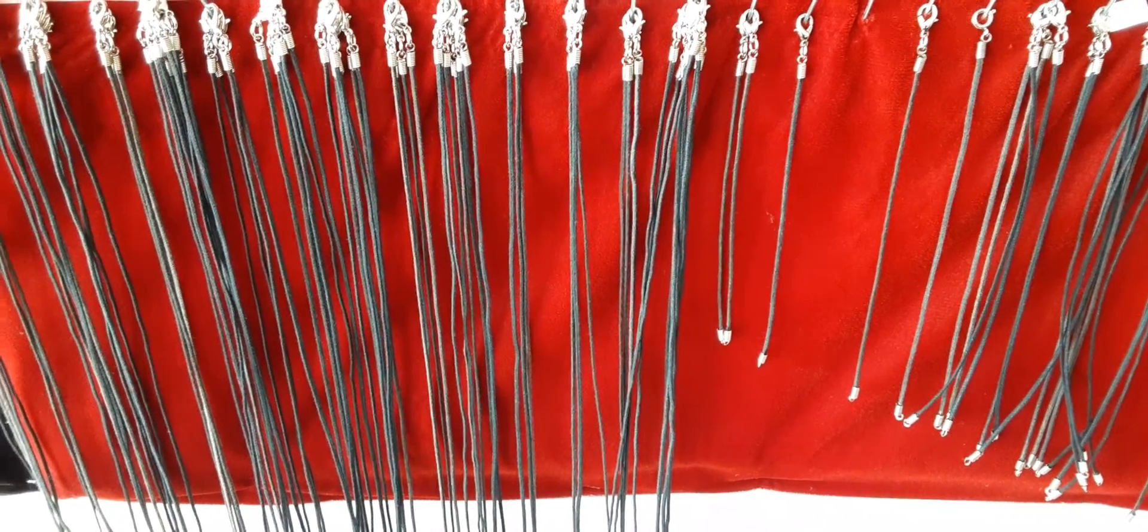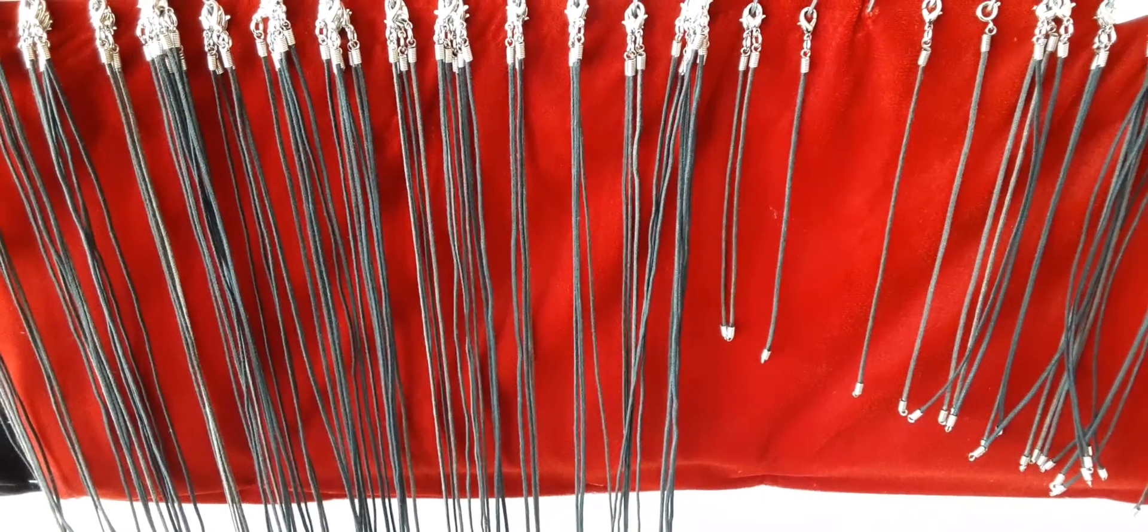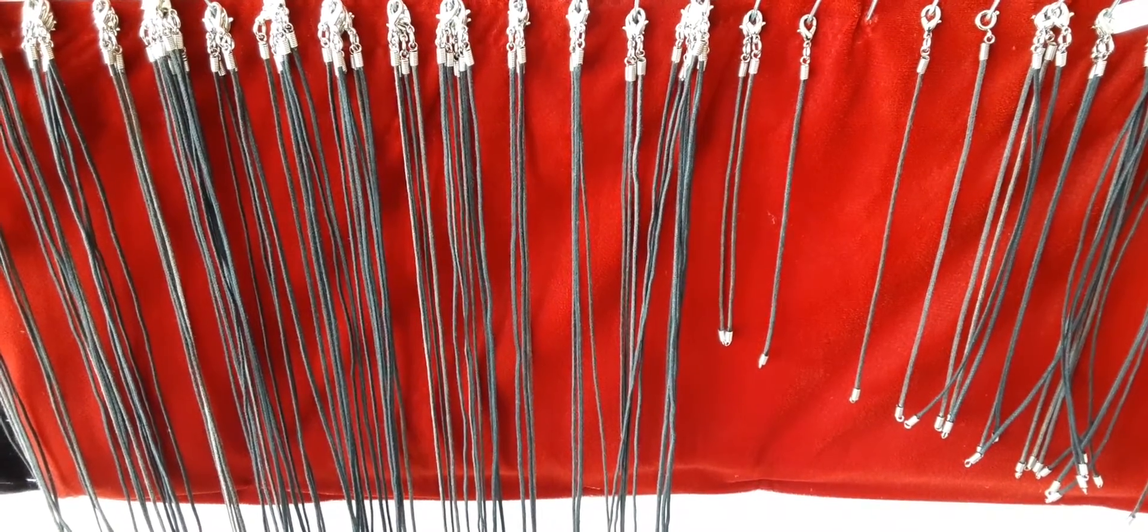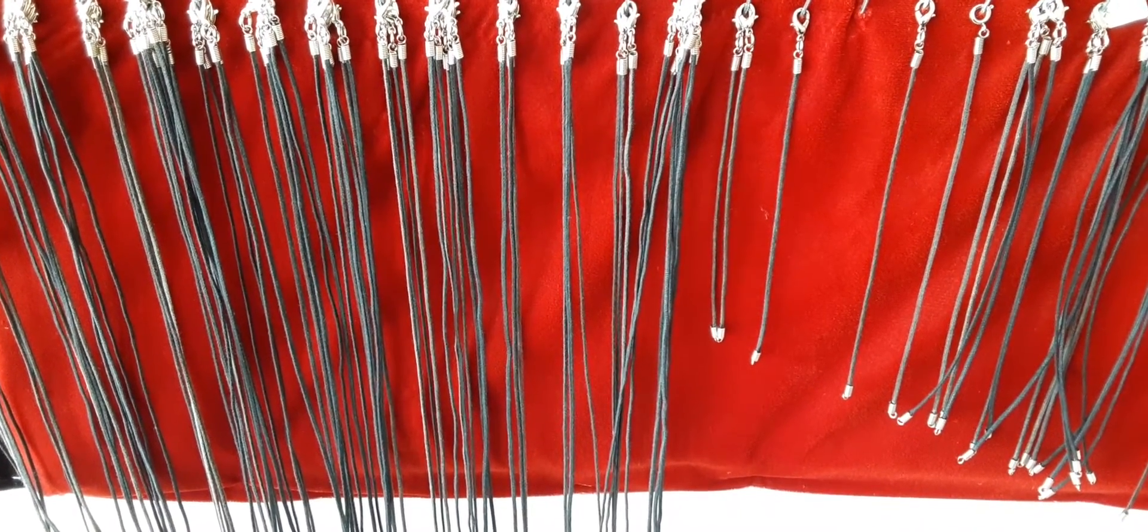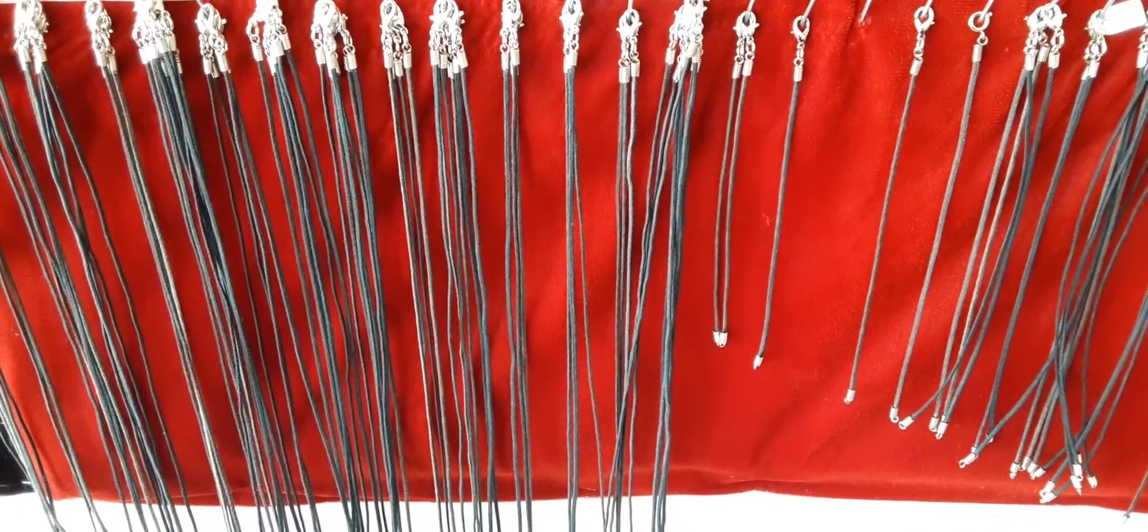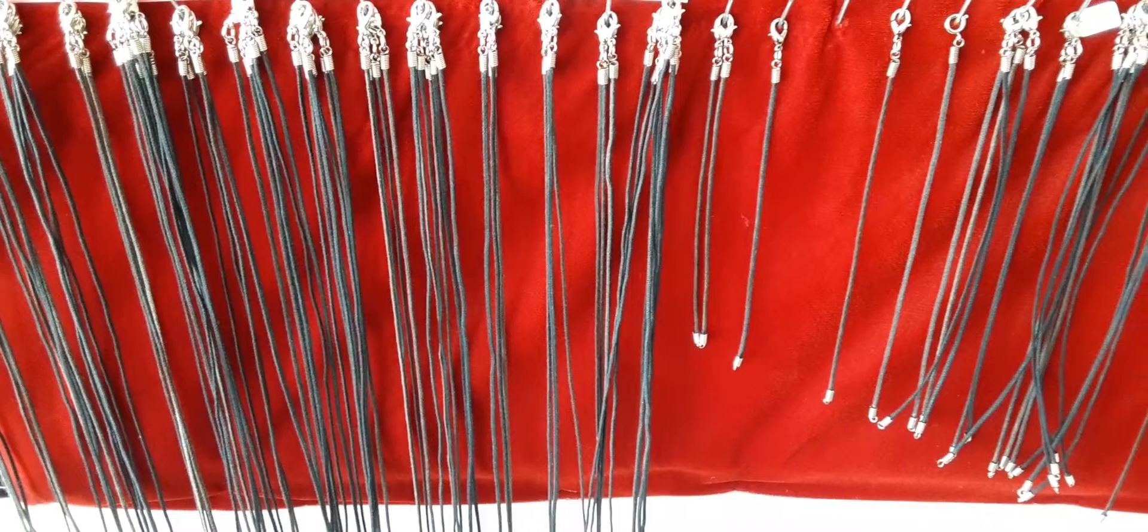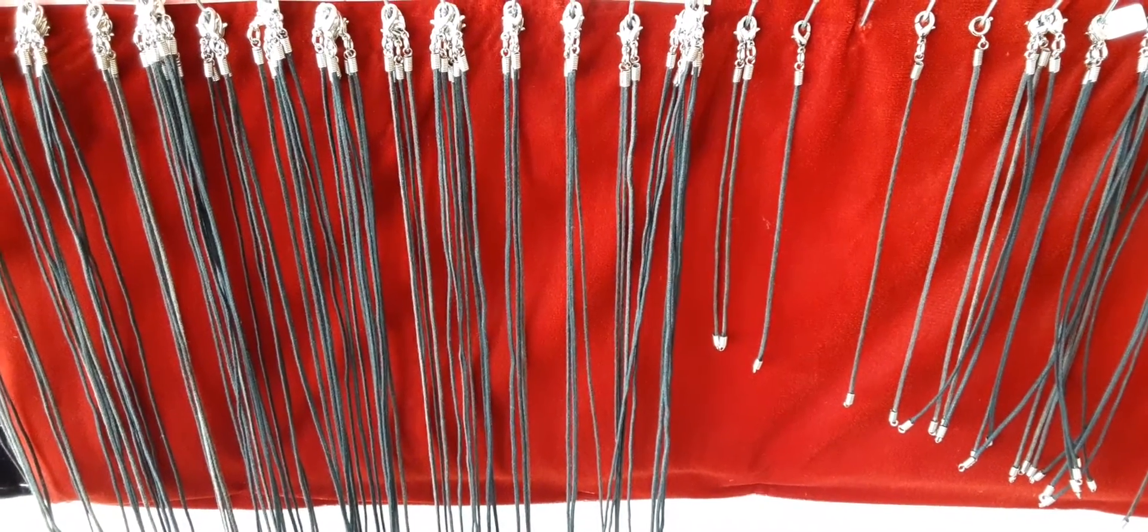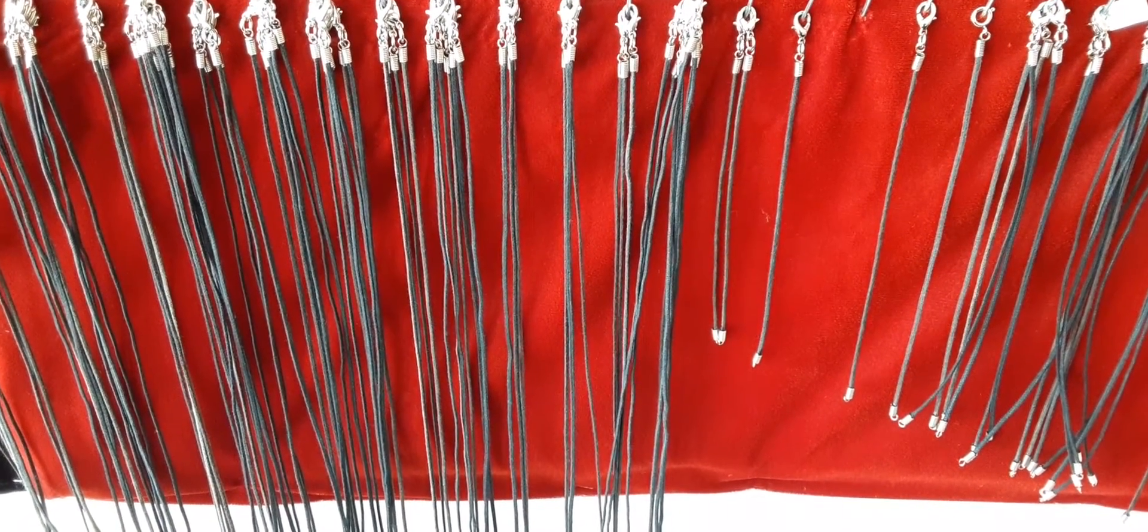Today we are featuring our black cord necklaces. We make these, and we have been making them for almost the entire time we've been in business.